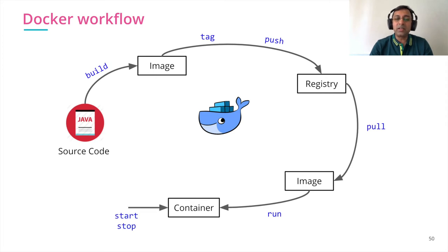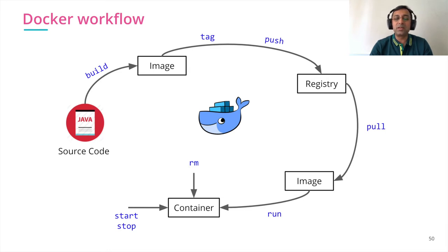Start, stop container. When work is done, we remove the actual container and the images as well from the machine. So that's how the full life cycle of the Docker image.